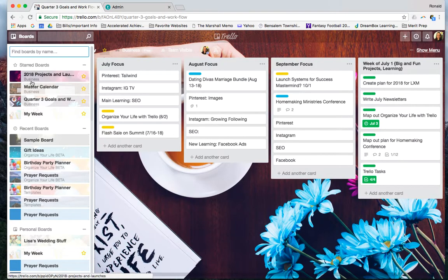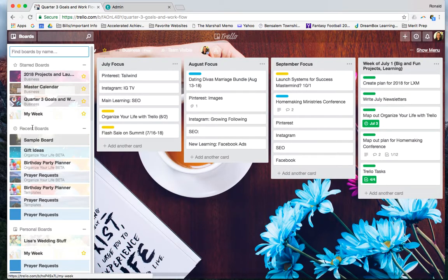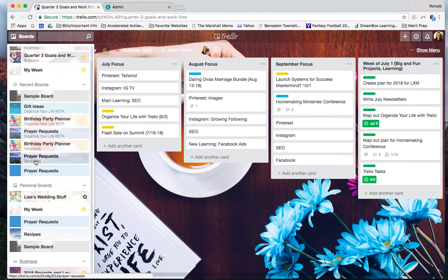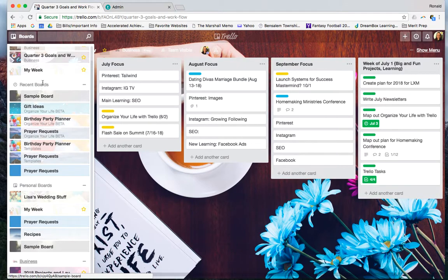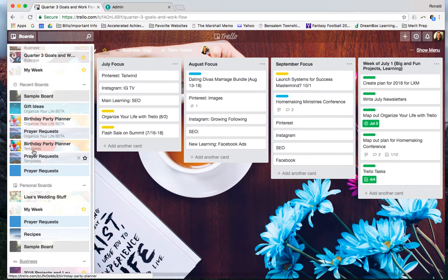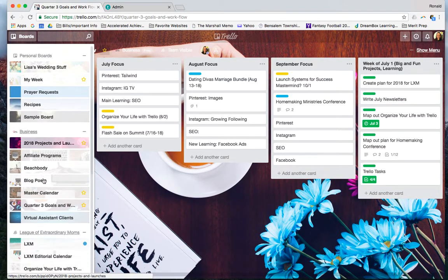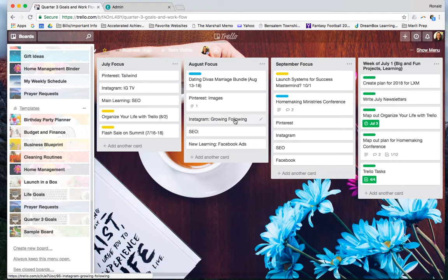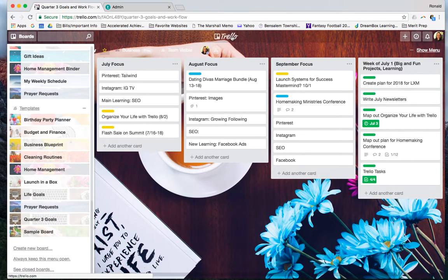When you go to search over here under boards, it's all separated, super easy for you. These are recent boards. As you can see, I have birthday party planner under one team, Organize Your Life Beta, but I also have it under templates. So I've just moved the board, and it keeps it super easy, and you can group them that way.